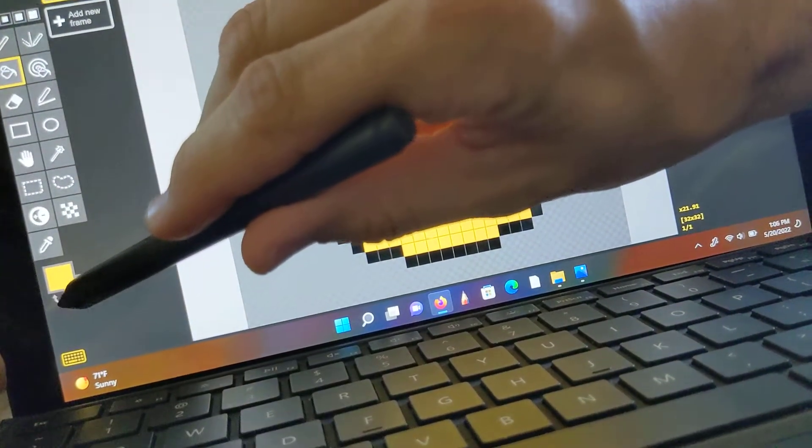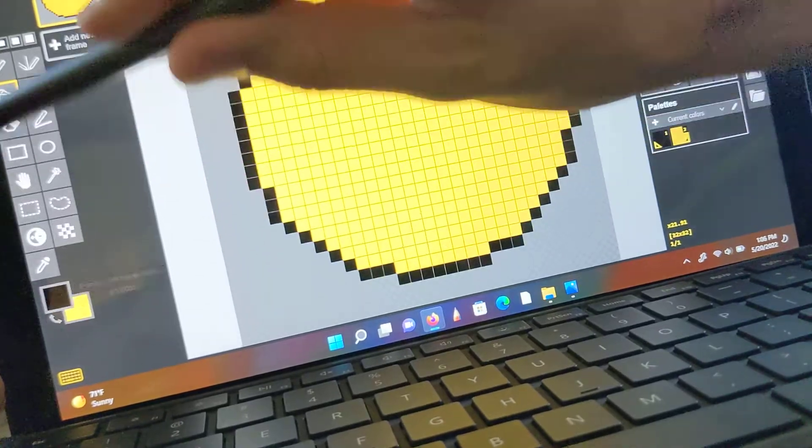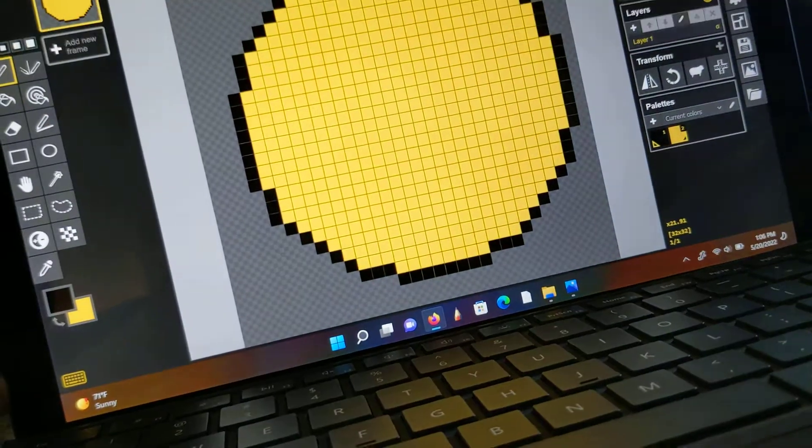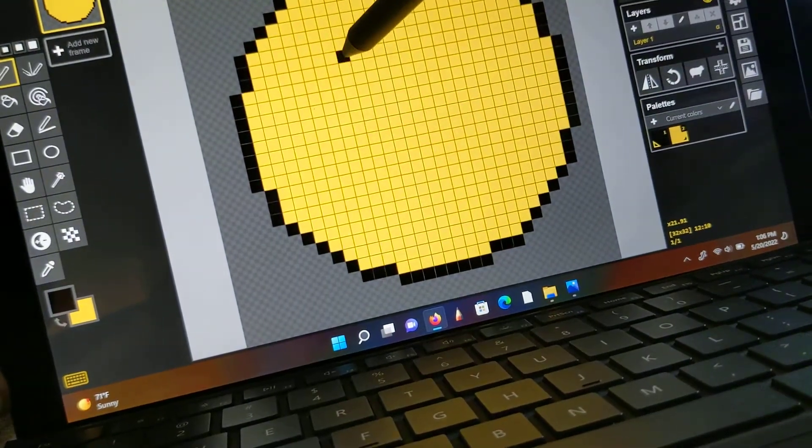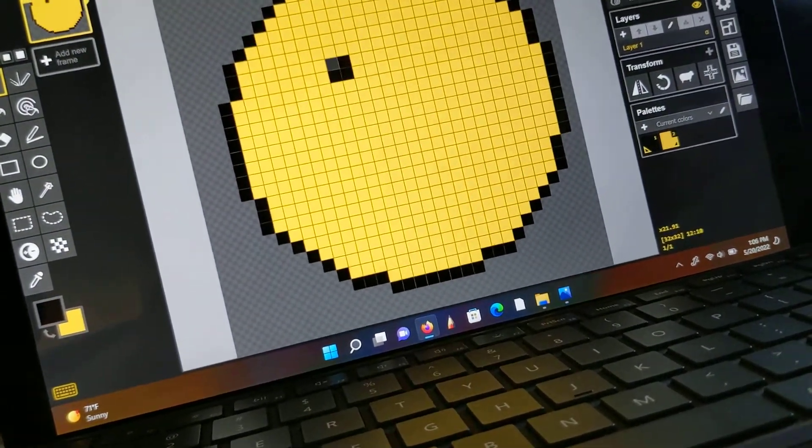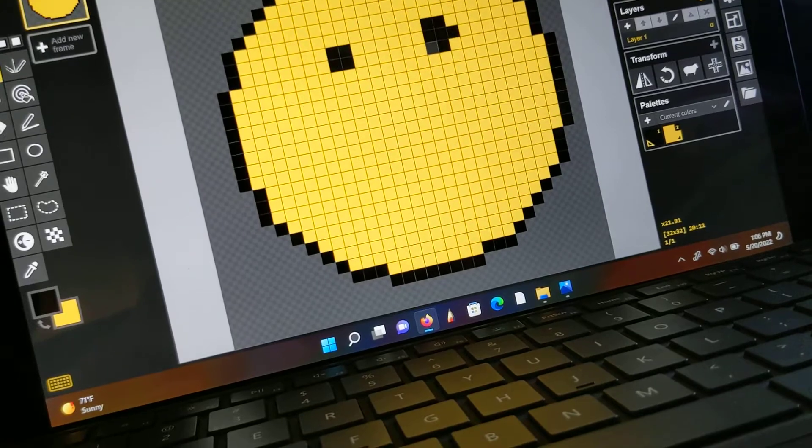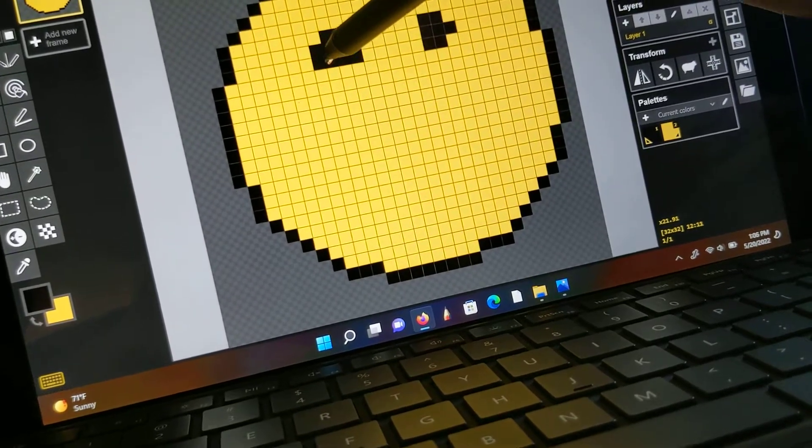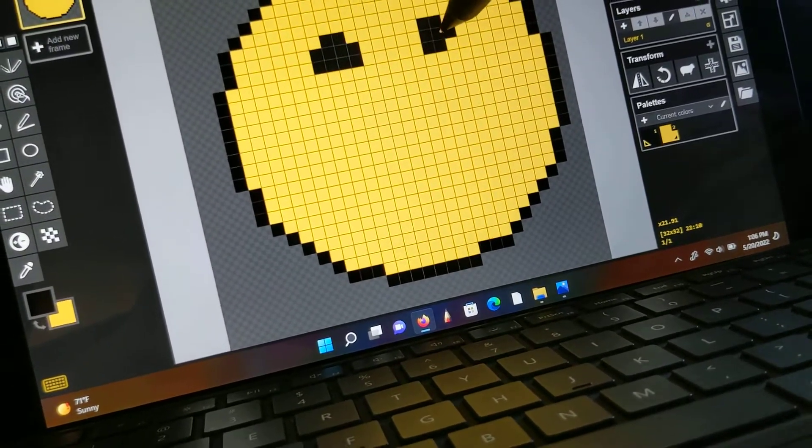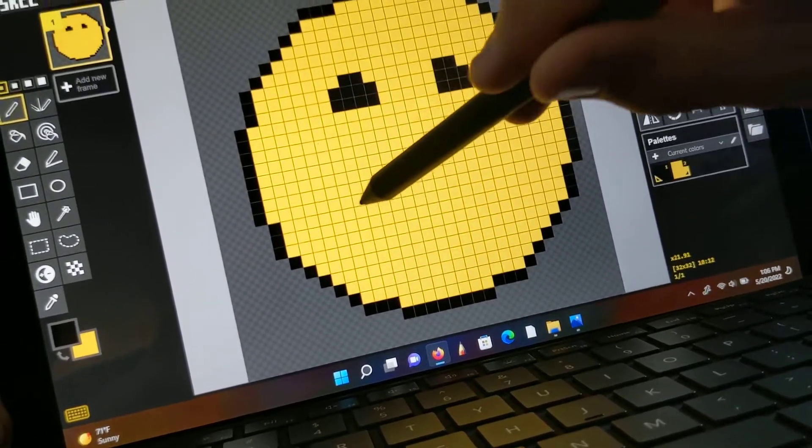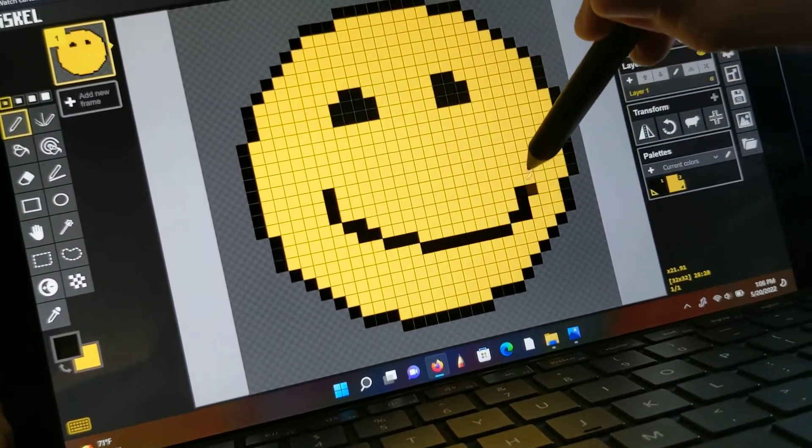Switch back to the black again, move over to black in the pencil, and make some eyes. And make a mouth.